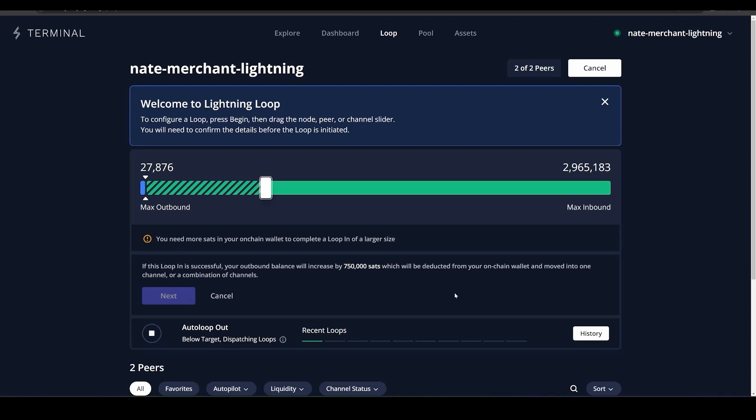If your customers are saying payments aren't going through, you can go back to Magma and buy another channel and slowly grow out your node. That is perfectly possible, especially on Voltage where you have full control.